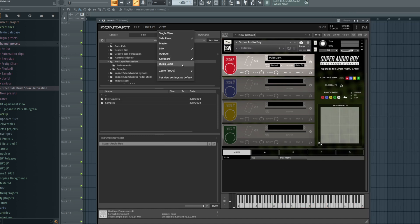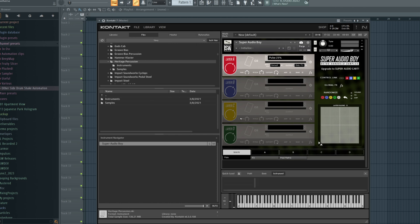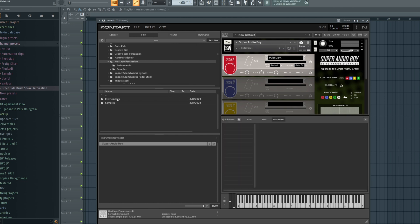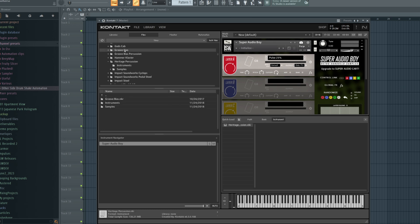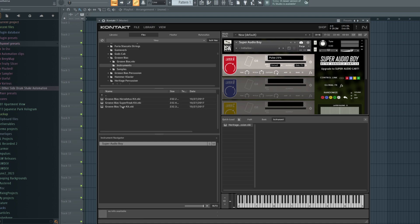We can also use the quick load feature of Kontakt. Go to view, and then make sure the quick load view is enabled. From here, let's navigate to the instrument we want to save for easy access, in this case, Heritage Percussion, and we can drag it here.